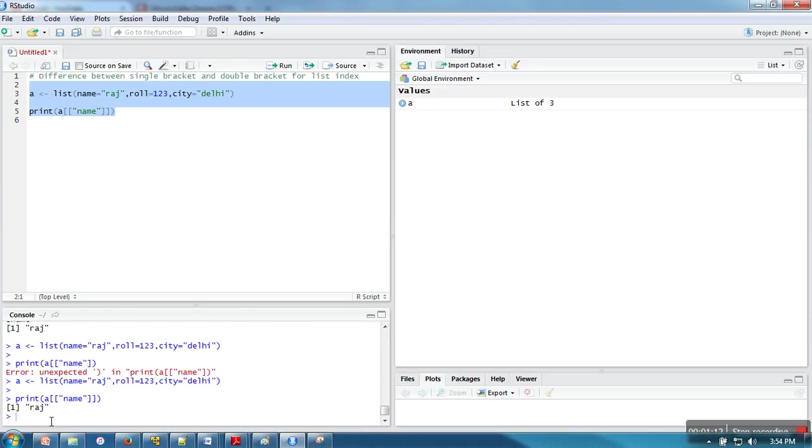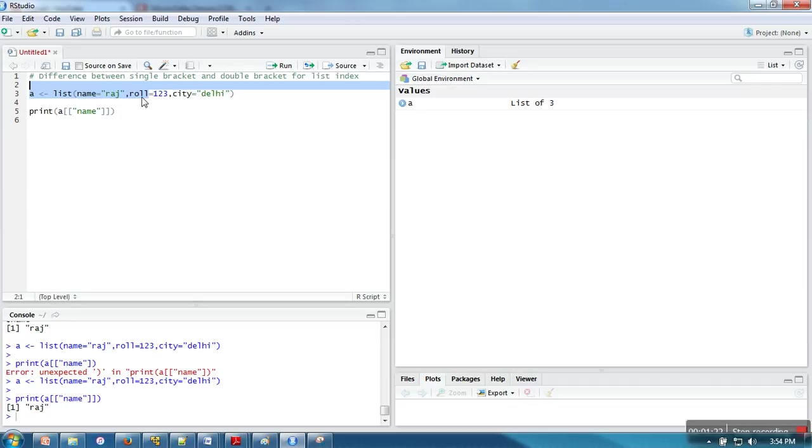Now again if I execute this program, it's again returning the same value. The thing is, what's the difference? In case of single bracket, when we use single bracket, the returned value is a type of list. When you use single bracket to access the element, it will not return the element type, it will return a list.